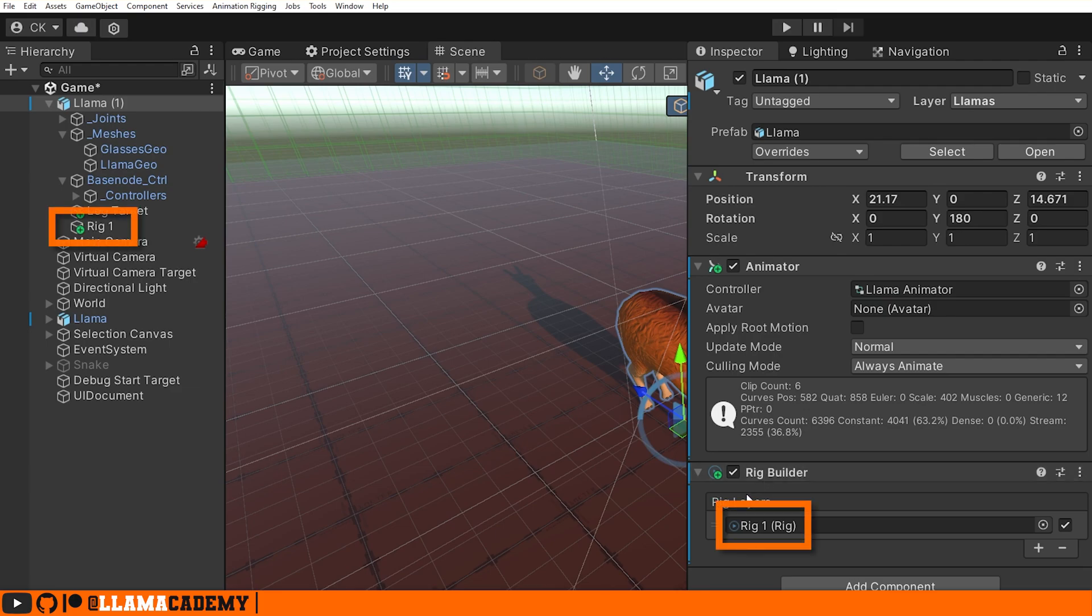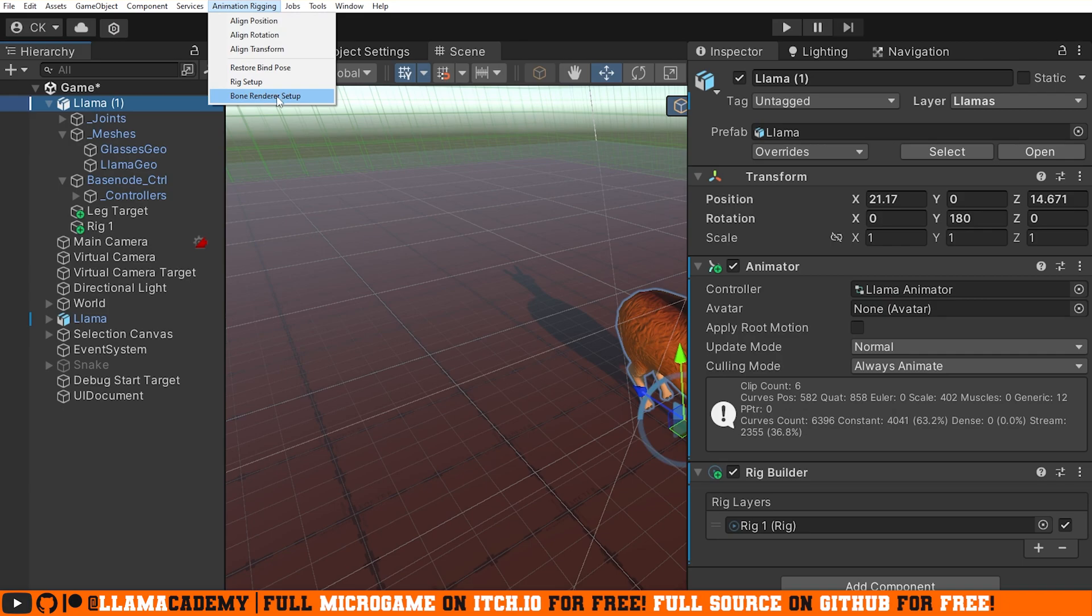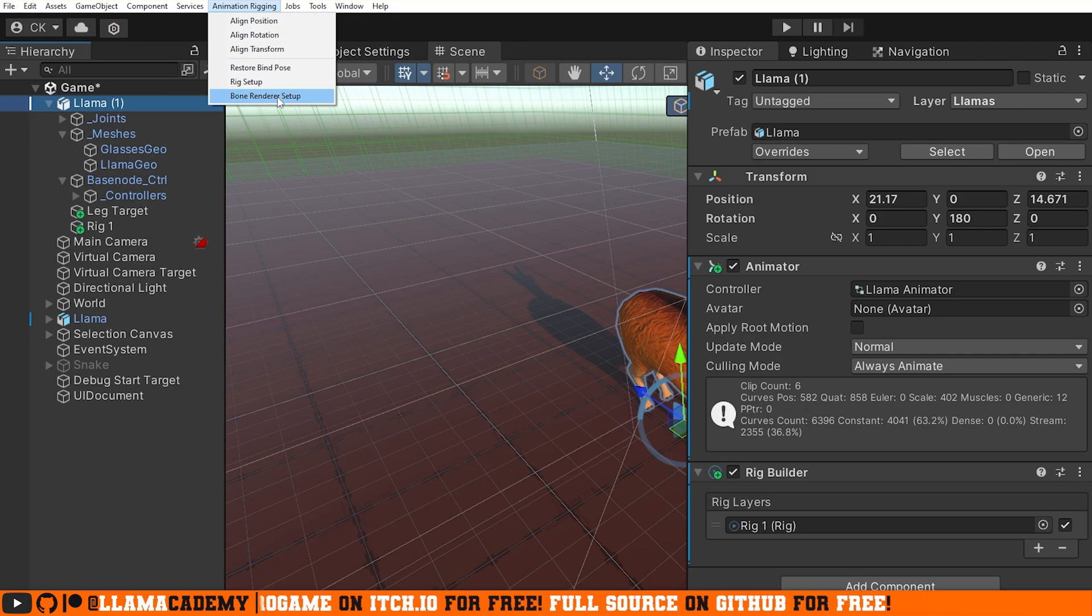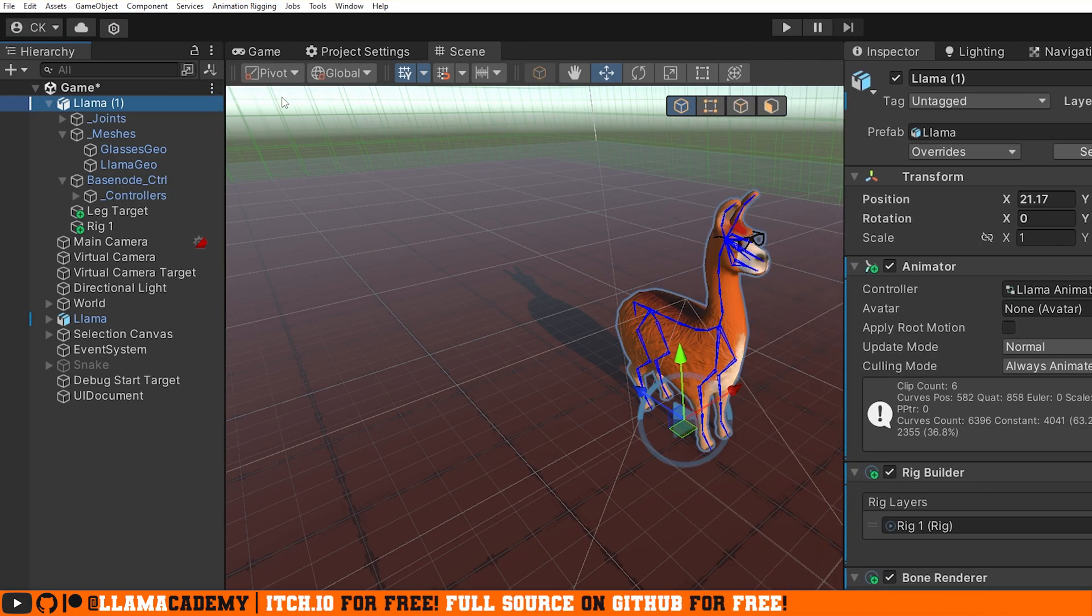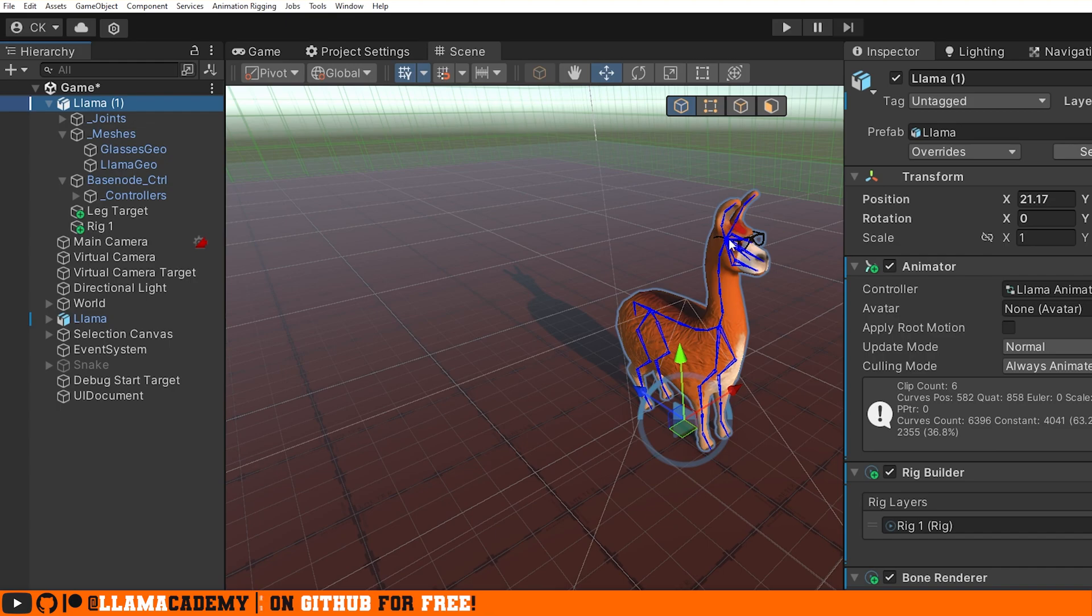This attaches a rig builder and you'll see a new game object it's added called Rig 1. This is where we'll add any IK constraints. If we also select the llama, a very useful thing to do is say Animation Rigging, Bone Renderer Setup. You'll see that automatically creates the bones and we can see and select each one of these.